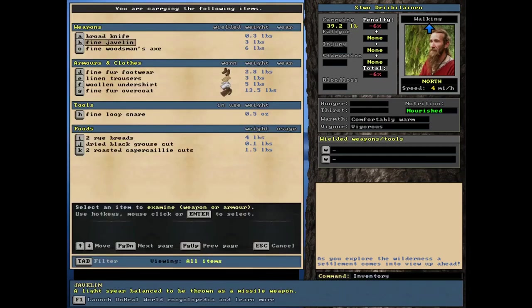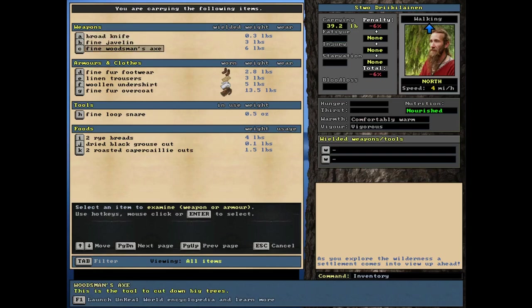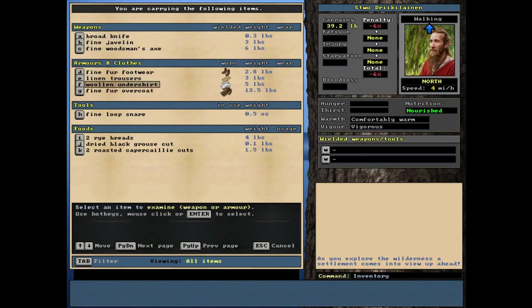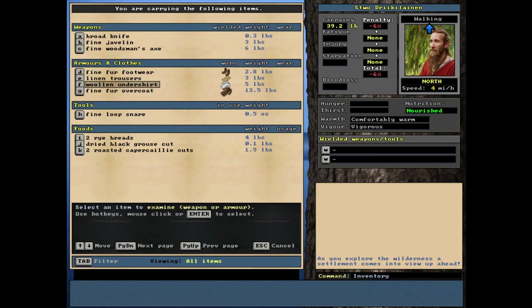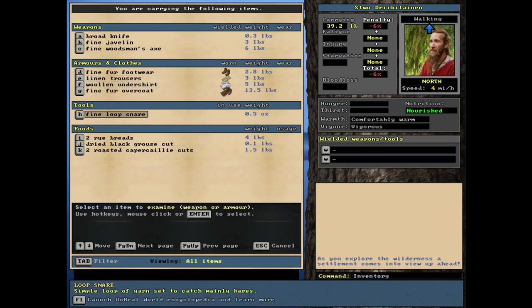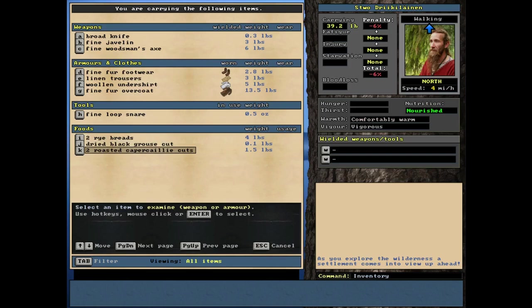Let's check his gear. He's got a fine knife, I'm sorry, a broad knife, fine javelin, fine woodsman's axe. That's a big get. Clothing not that great, but he does have a fine fur overcoat. Some of the fine nature is probably because the drick are a very rich culture. Food is nearly identical to what the first guy had.